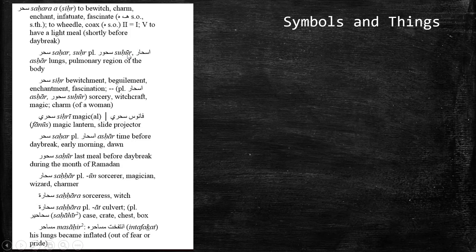Here, we see an extra mark, which is that elongation sign there above the U. So, that represents the dhamma and the elongation with the wao. So, that shows us that we would pronounce this suhuran. The first U represents a dhamma on the seen, and the second U represents a dhamma on the ha, and then the wao elongates that.